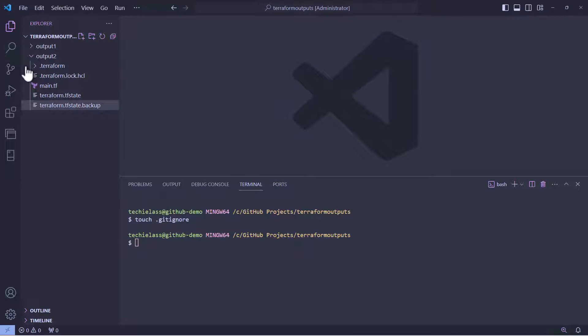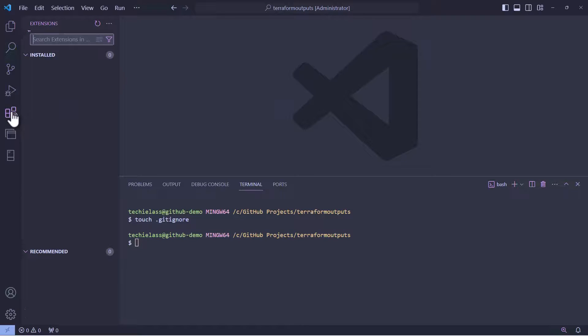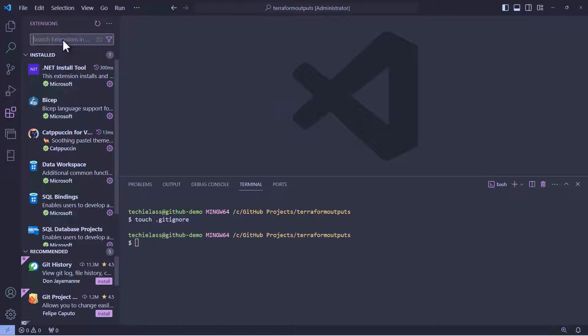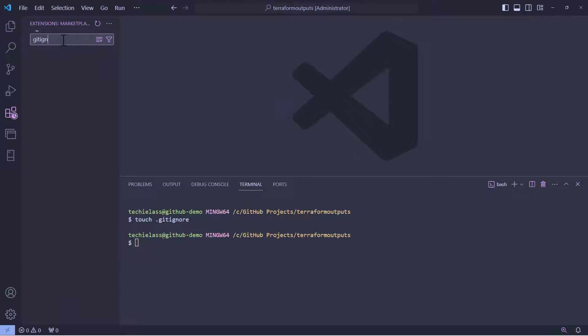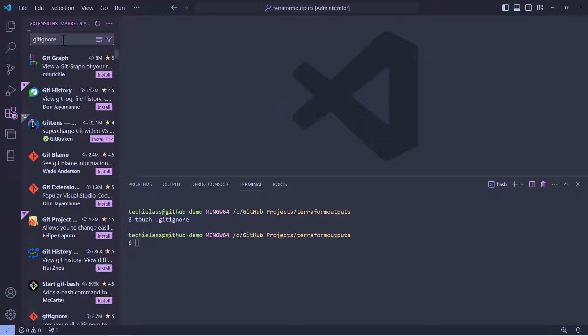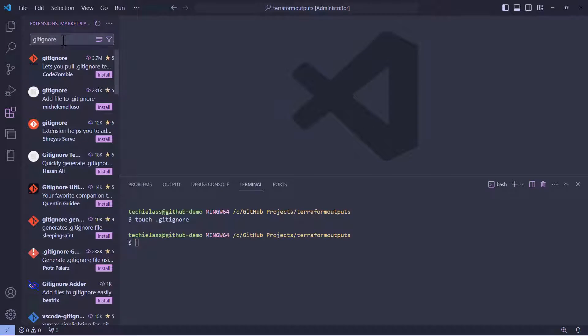So, the way I create gitignore files is by using an extension within Visual Studio Code. Let me show you how to get that extension installed. Head on over to the extension panel and search for gitignore. Now, you're going to get a lot of extensions to choose from here, but my personal favorite is the one from CodeZombie.